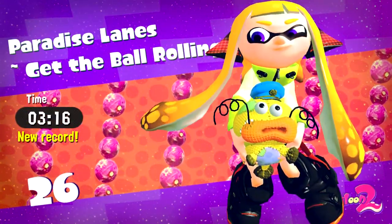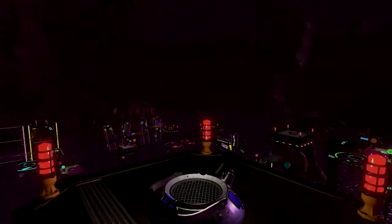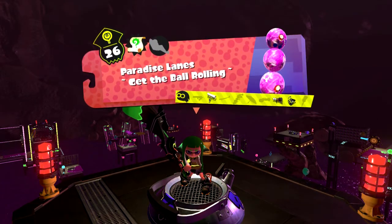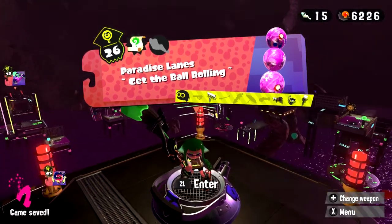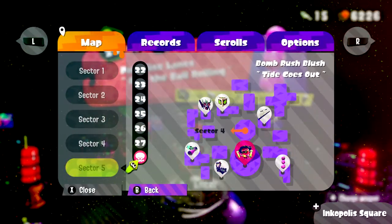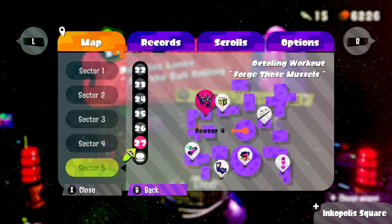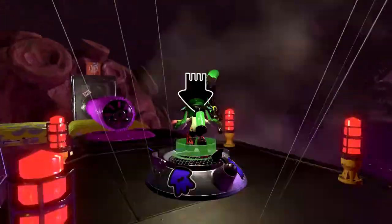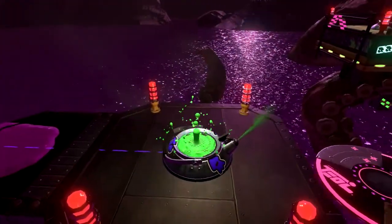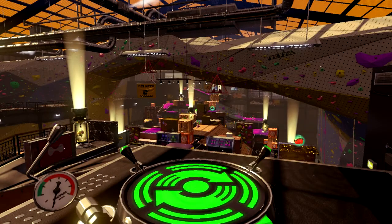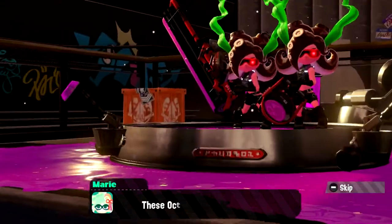Looks like the final stage is going to be the last octoling stage, which I personally don't even think was that difficult. I think the sector three octoling stage, whichever one's on Mussel Forge, is the most difficult one. It may just be because I don't like Mussel Forge as a stage. I don't think this one's really all that difficult.